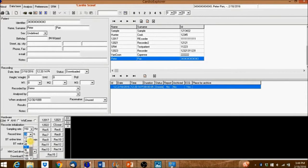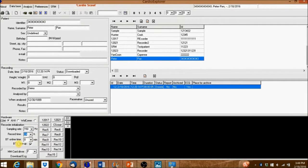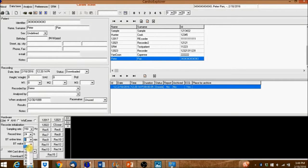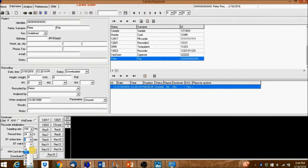Set the recording time from anywhere between 1 hour and 72 hours. The BT online time setting indicates how long the live stream is displayed in the online window to the right. Minimizing the BT online time will help you save battery power.